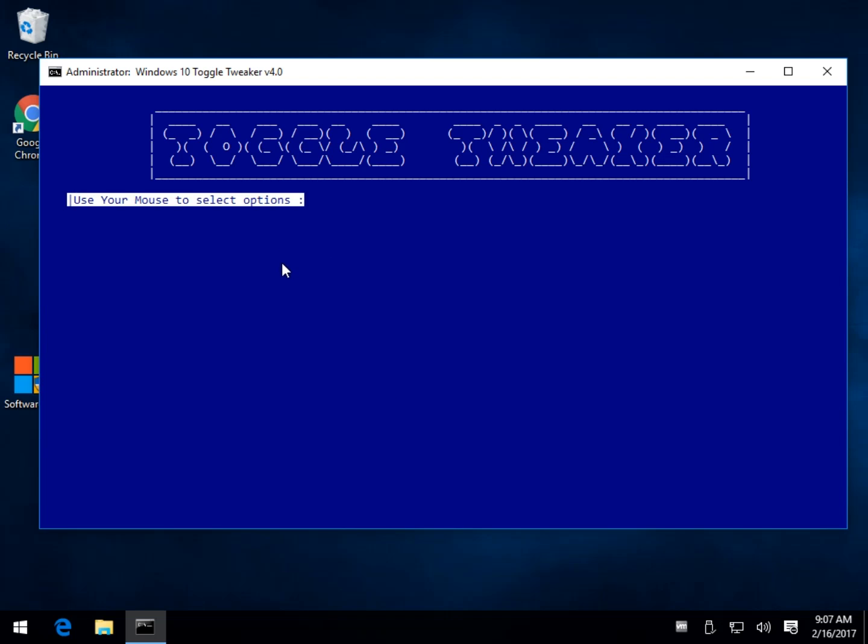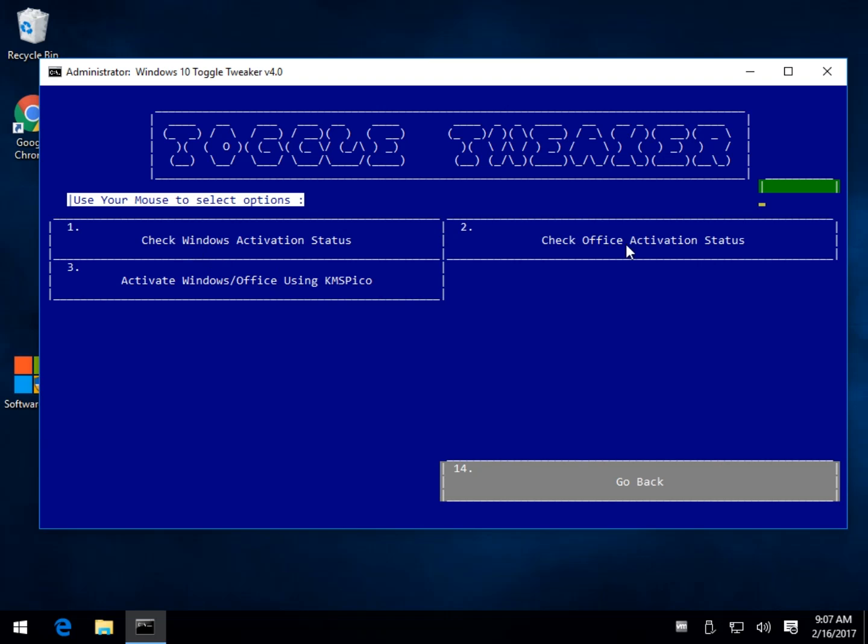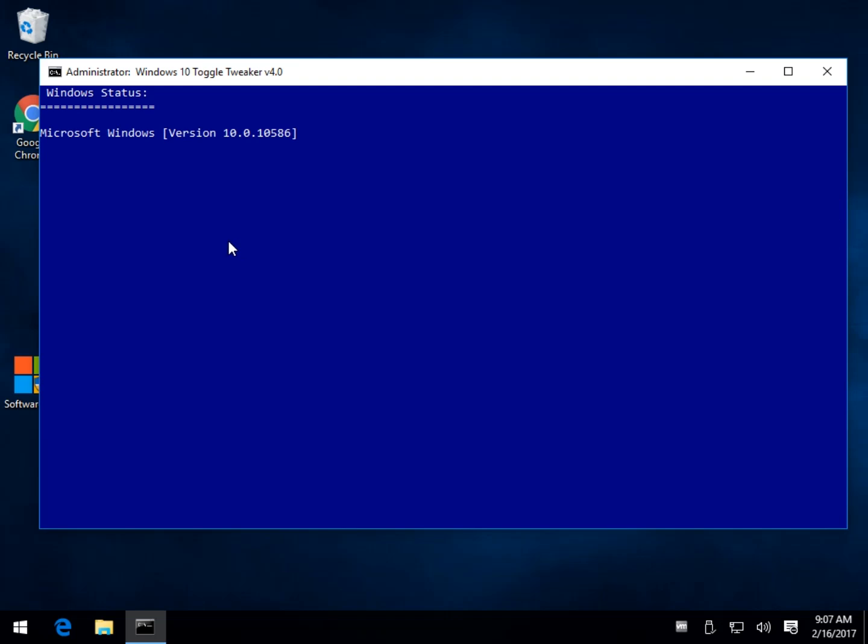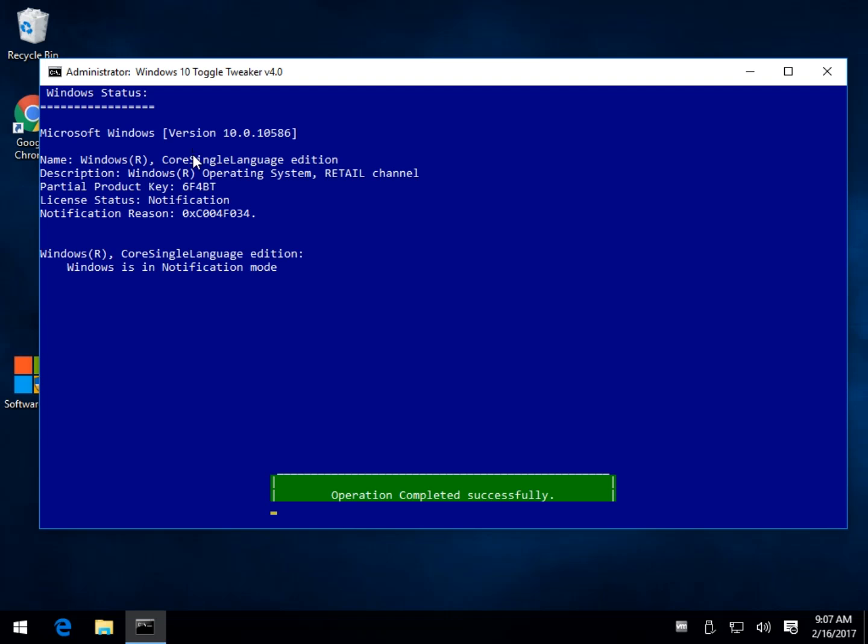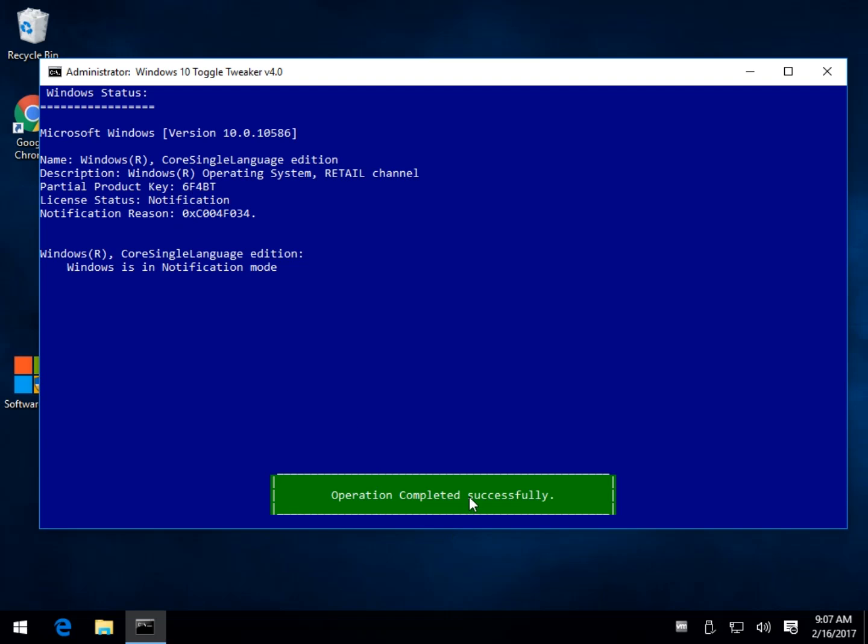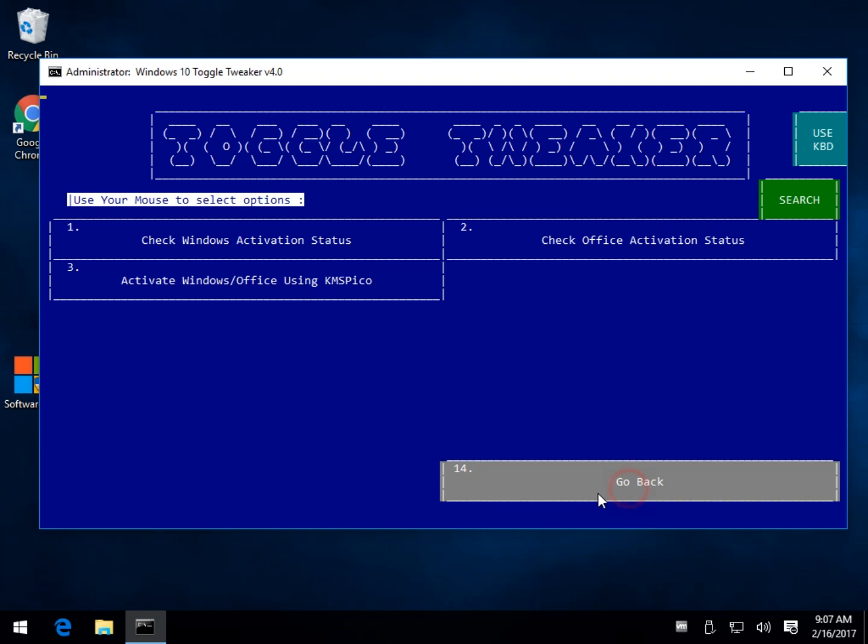You can activate Windows activation static, check your status. So you can click here on that, and it will take a look at your status and show you what your key status is. So there you go. So there is your notifications, core single language, retail, partial product key. It's kind of sweet. So that says it's completed successfully. We'll click back out, and we will go back.